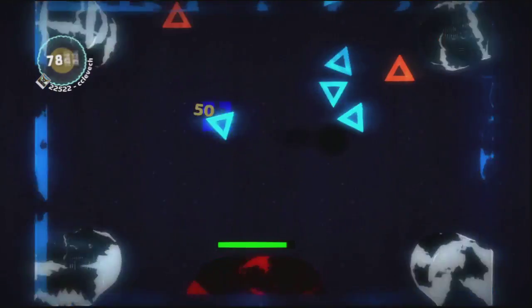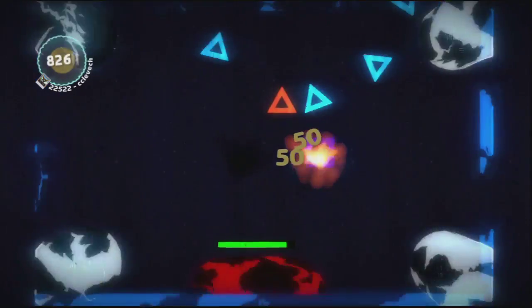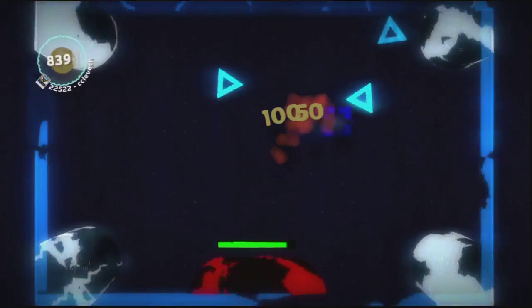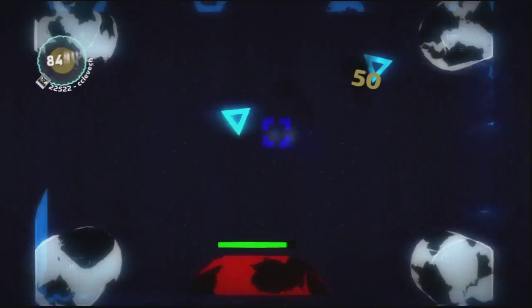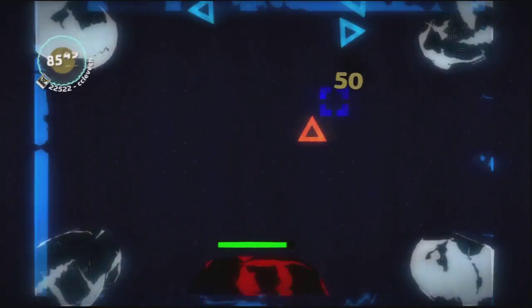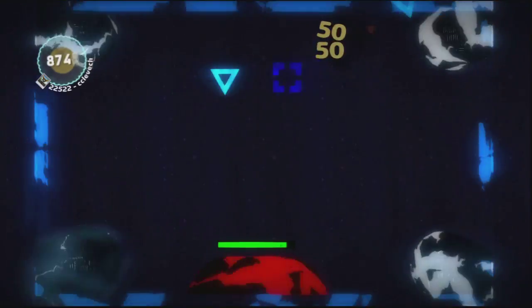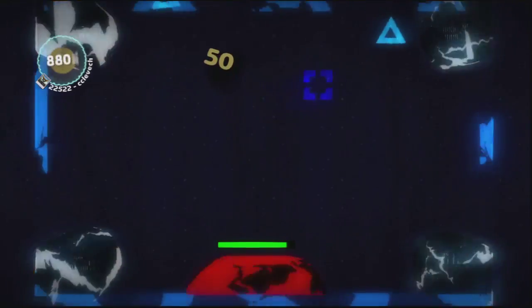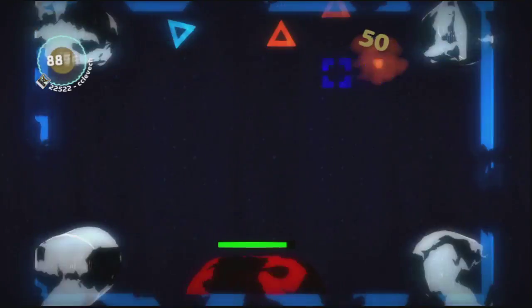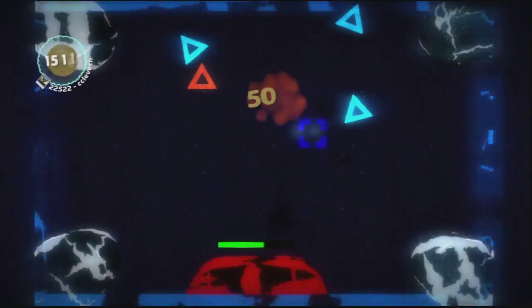So first off at number five we have Star Storm which is an FPS type level where the level consists of you shooting enemies and basically getting points. It's kind of a mini game type thing.